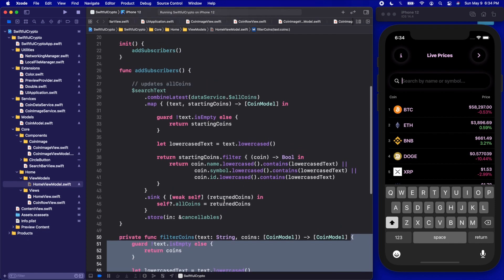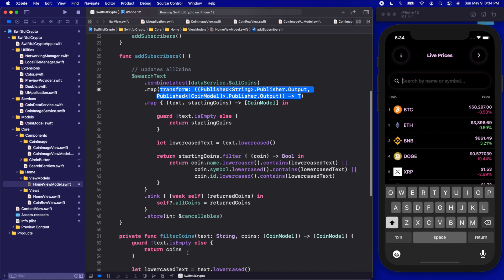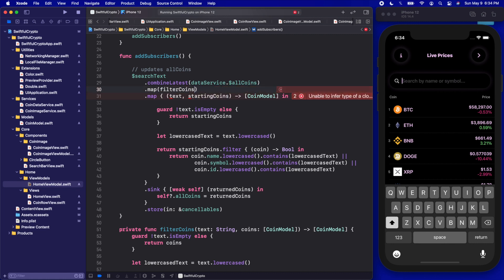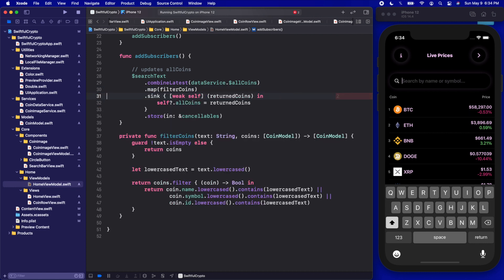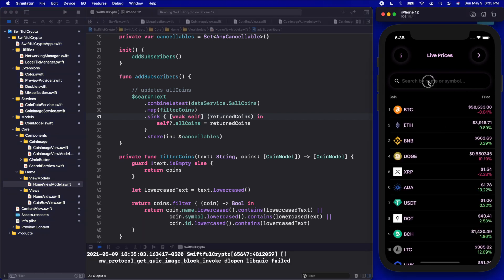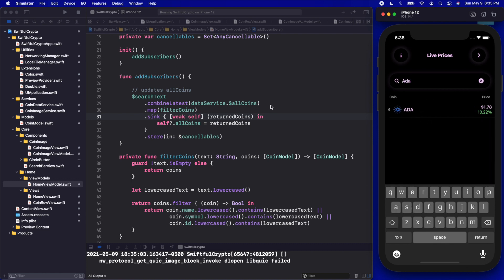Up in the map, let's just call filterCoins with the inputs being exactly the same as the inputs we'd be getting from the publisher outputs. We can delete the inline parameters from the map and delete our original inline map code. Let's run it to make sure we're still working. Let's type something — ADA — and our filter still works. You can see how nice, short, and condensed our subscriber logic is now. We're subscribing to searchText and to the coins in our data service.